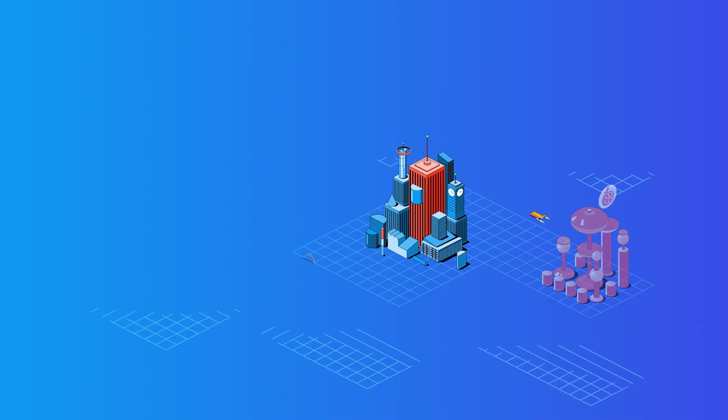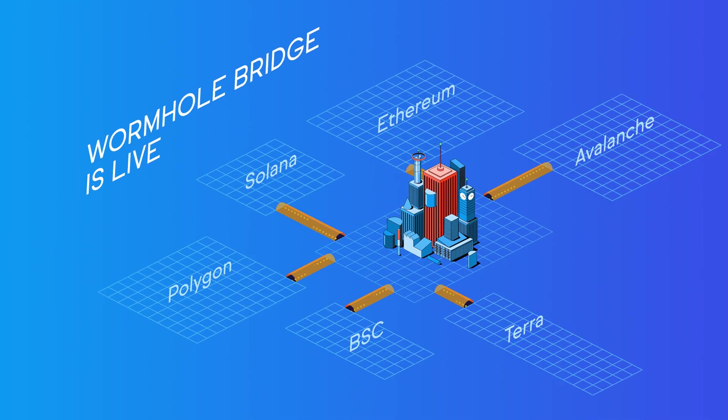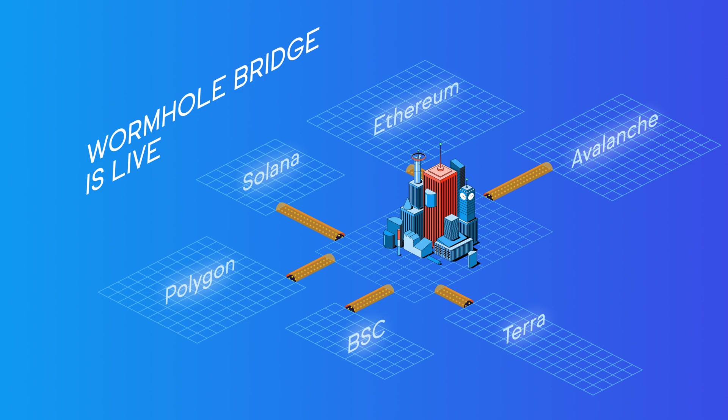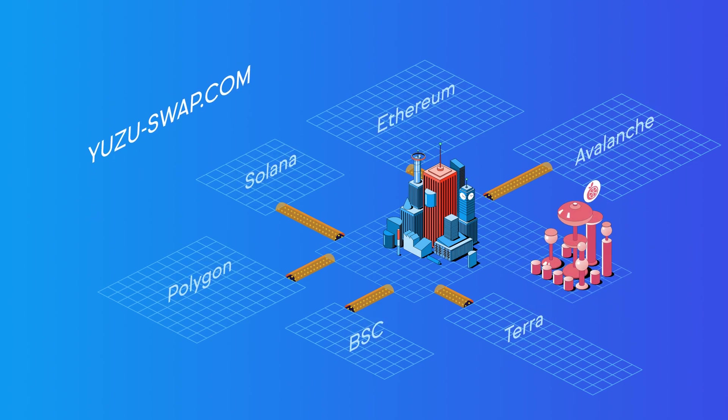The Wormhole Bridge allows users to migrate assets between OASIS and some of the largest Layer 1 blockchains. Head to yuzu-swap.com to learn more.